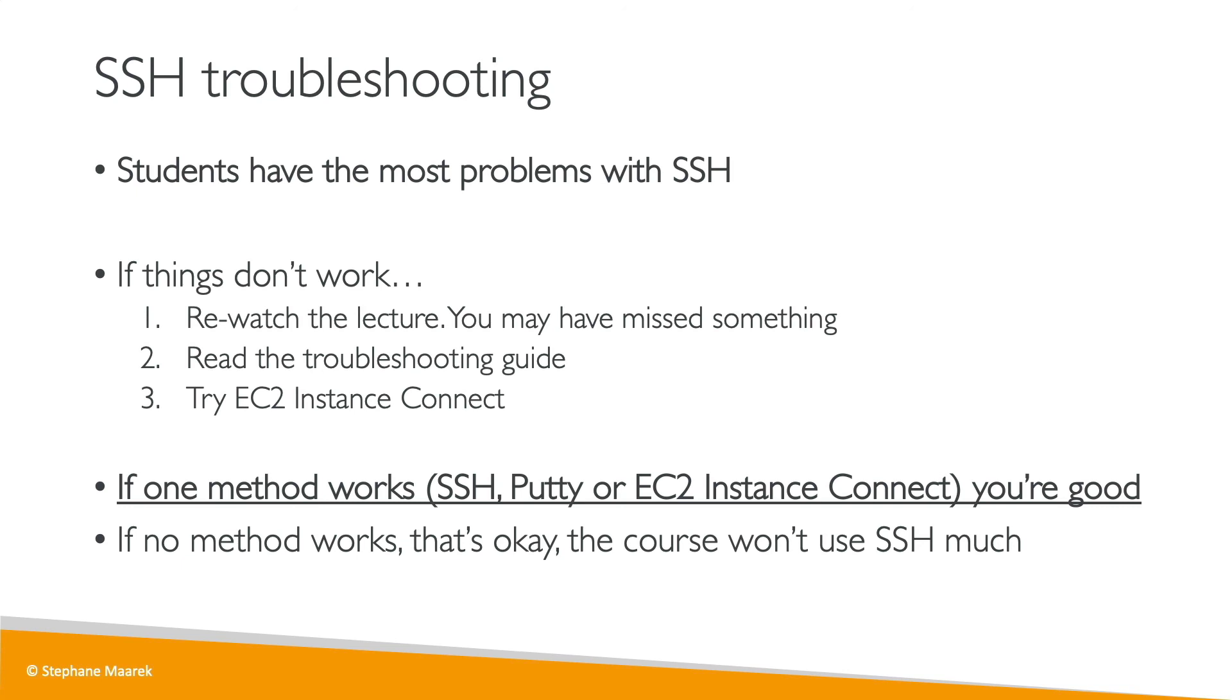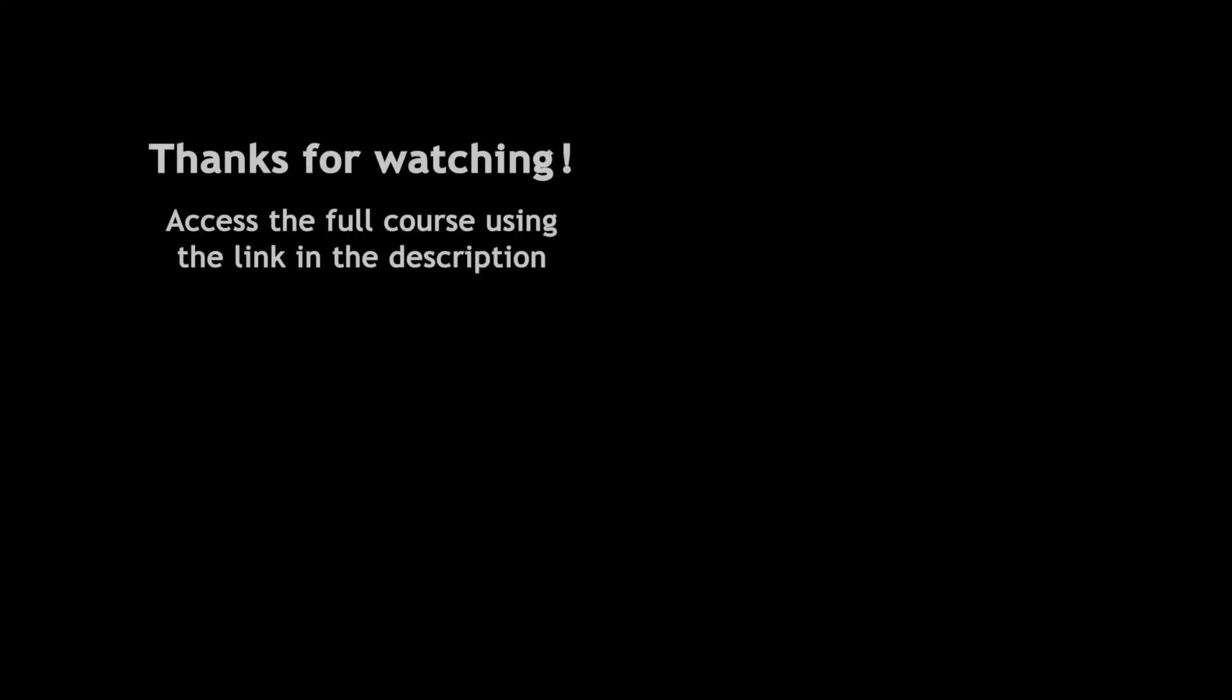So that's it just for the introduction. Now find your right lecture, and I will see you in the next lecture. Thank you.